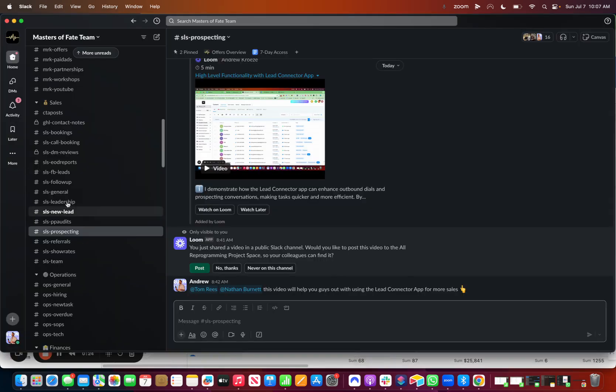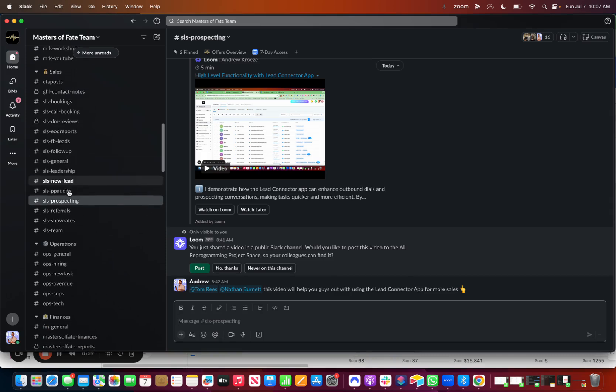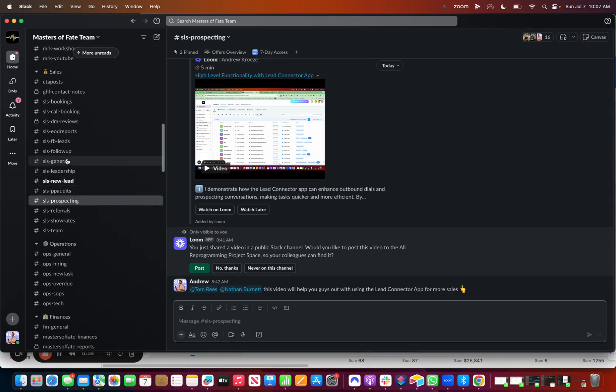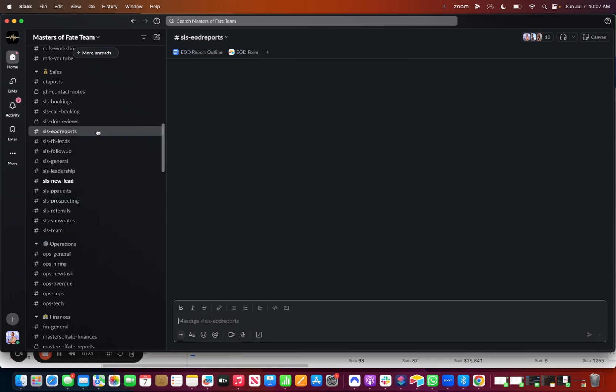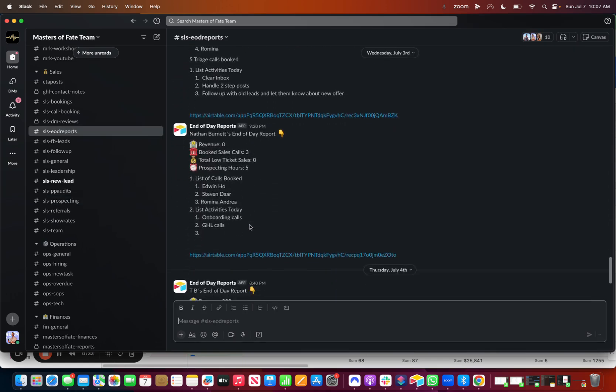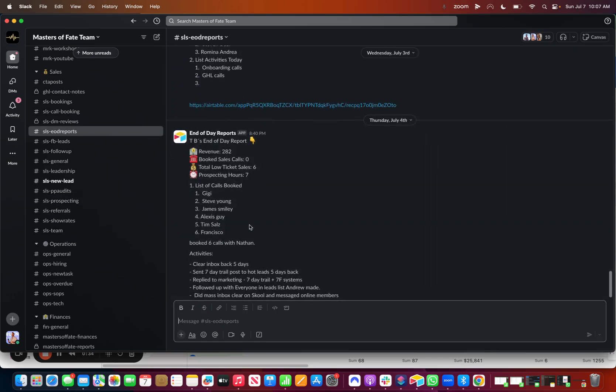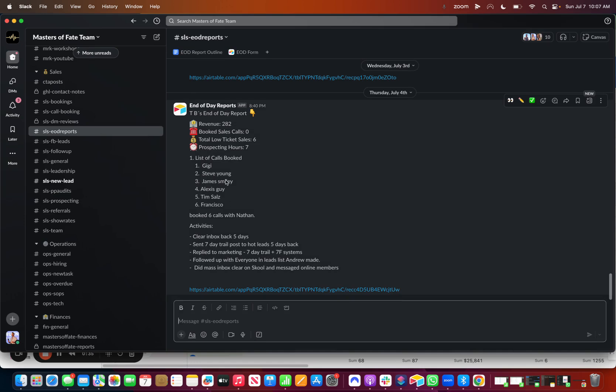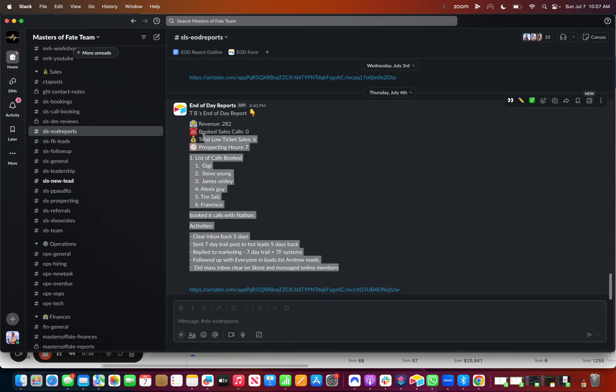One of the first things that you want to do is set up an end-of-day channel for each of your team members. So as you can see, we have a sales end-of-day report. So every time that the form is submitted, we can see it right here.